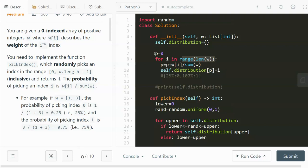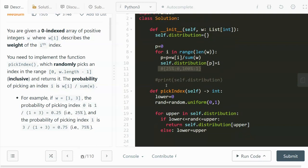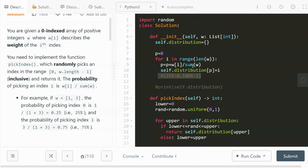So what comes out of this looks like: index 0 has a cumulative probability of 25 percent, and index 1 has a cumulative probability of 100 percent — meaning 100 minus 25 is 75 percent, which is the probability of index 1 being picked. I'll explain why this structure is useful when we get to pickIndex. The time complexity for constructing this init function is O(n).